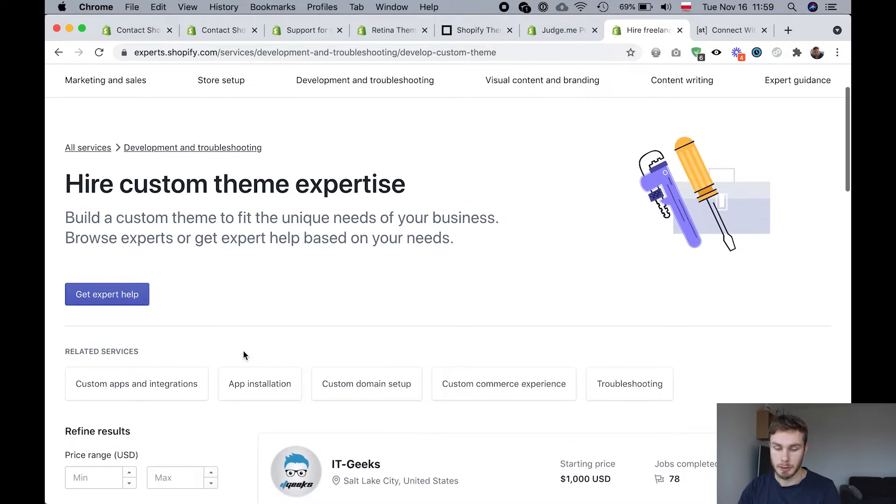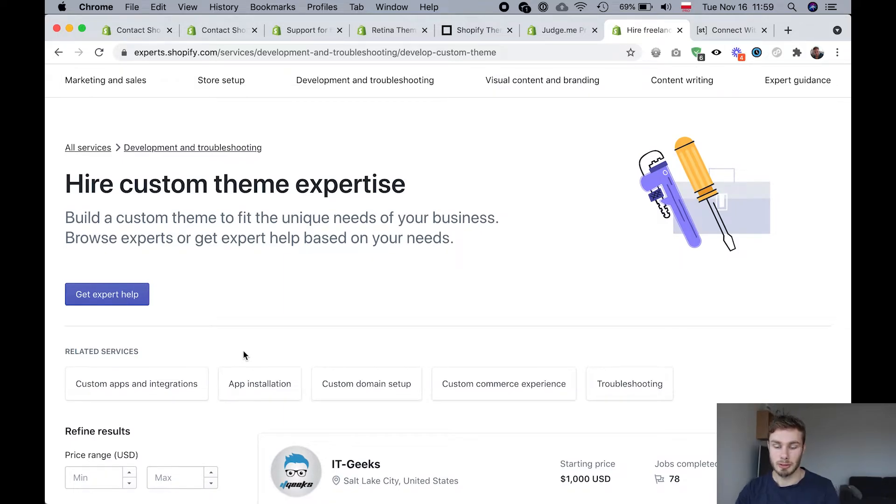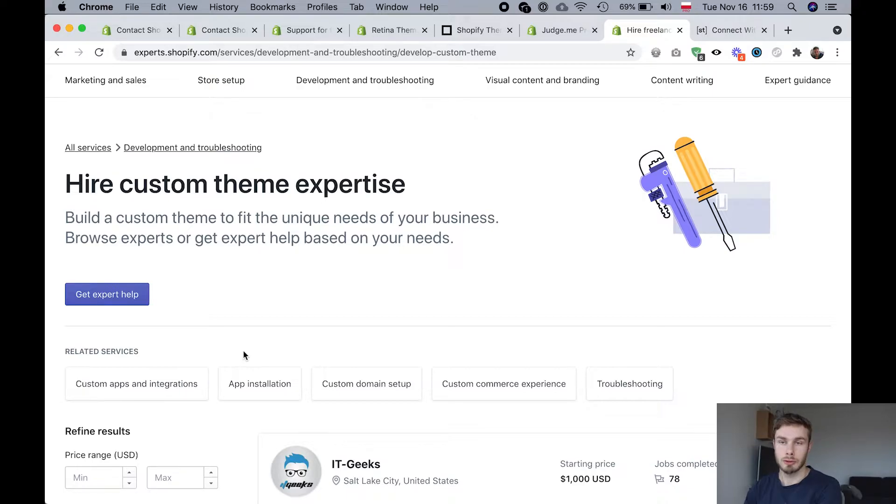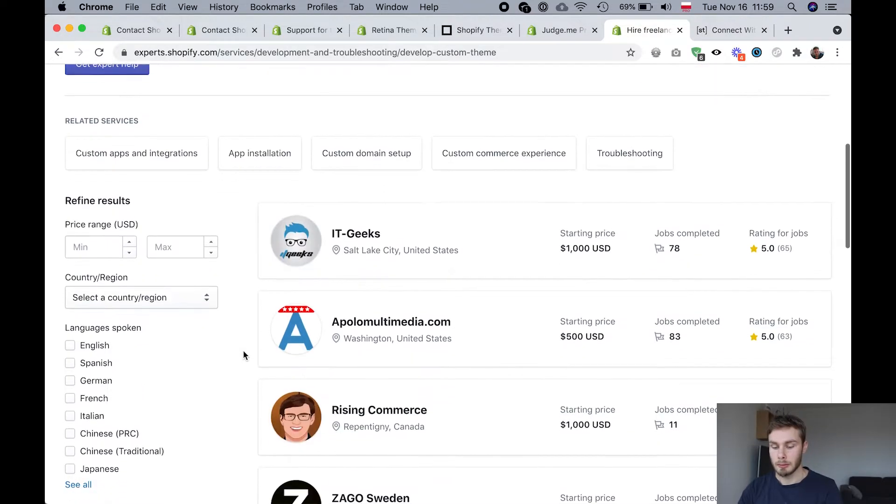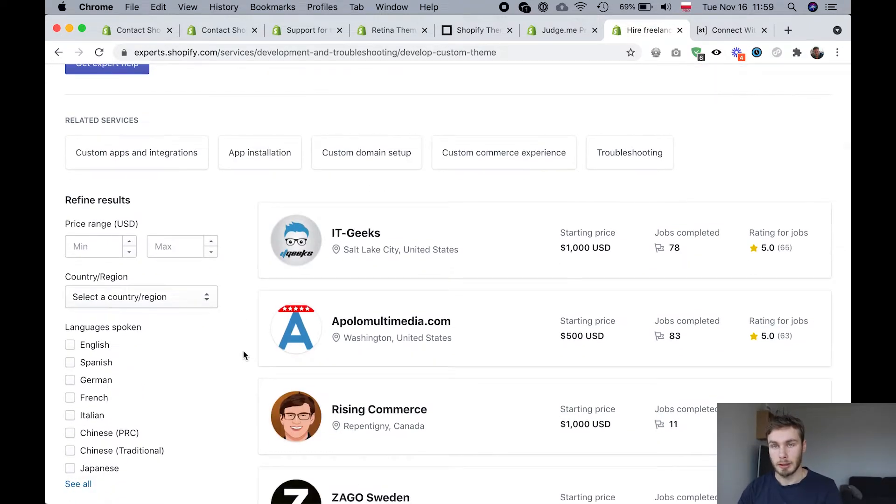It's pretty good. It's built into your Shopify admin so you can actually hire them directly from like when you log into your Shopify store and it's pretty easy.